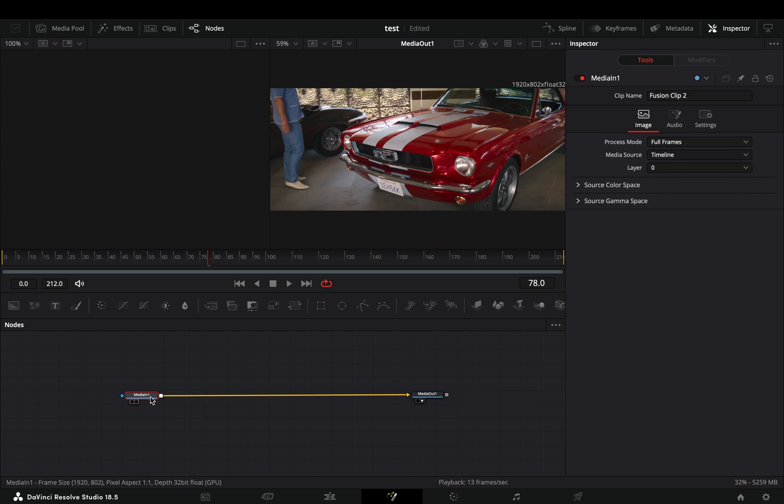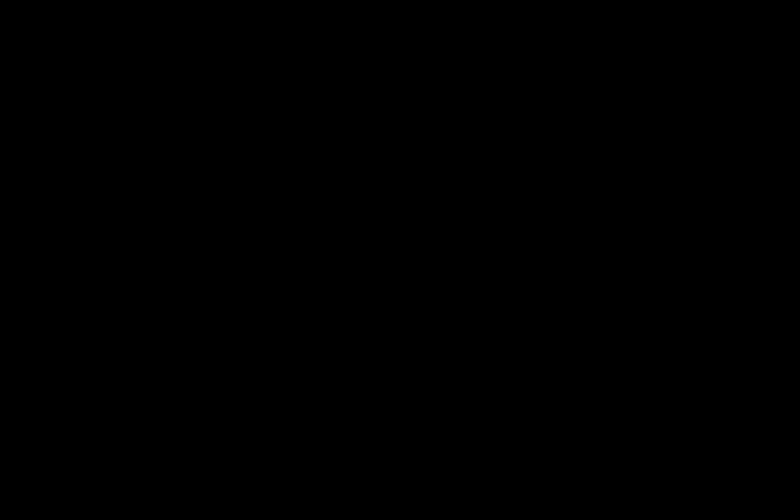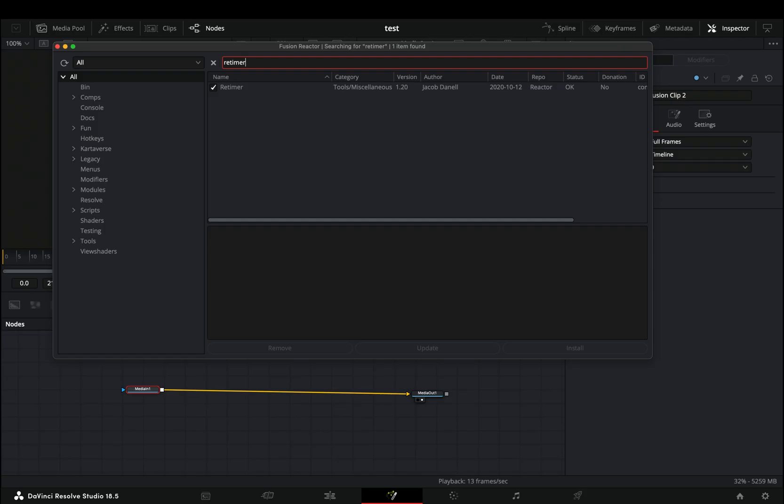Open your clip in the Fusion page. For this effect, you need to install the reactor plugin and activate the retimer and the suckless audio modifiers.